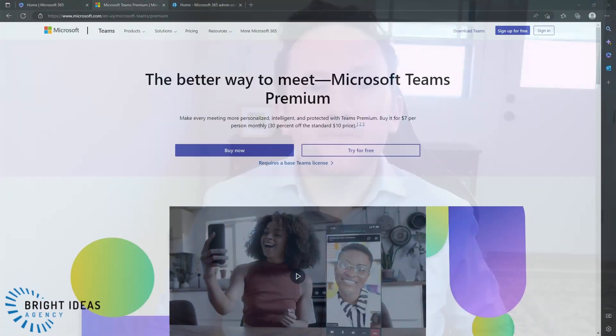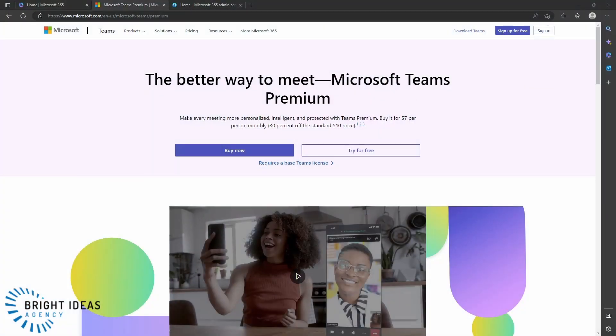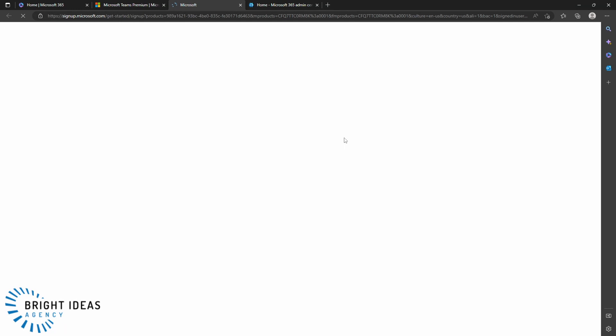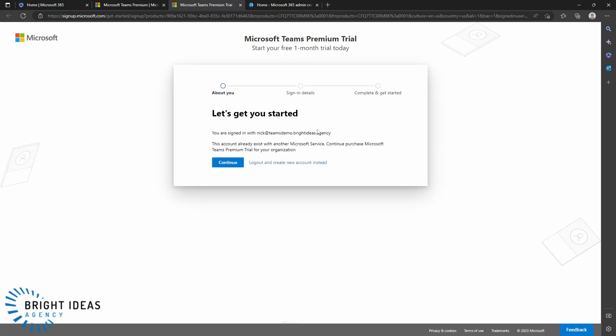Now let's take a look at how you can get Teams Premium added to your tenant if you're an administrator for your Microsoft 365 instance. If you want to try out Teams Premium, there is a trial available. From the Teams Premium product page, you can click the 'Try for free' button, and it'll take you to a sign-in page to get started with your one-month trial.